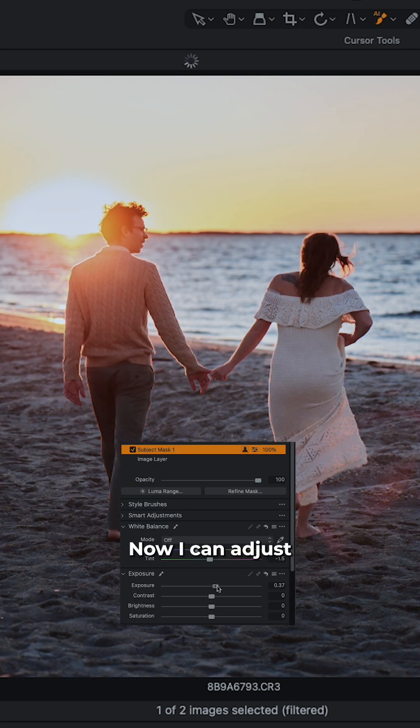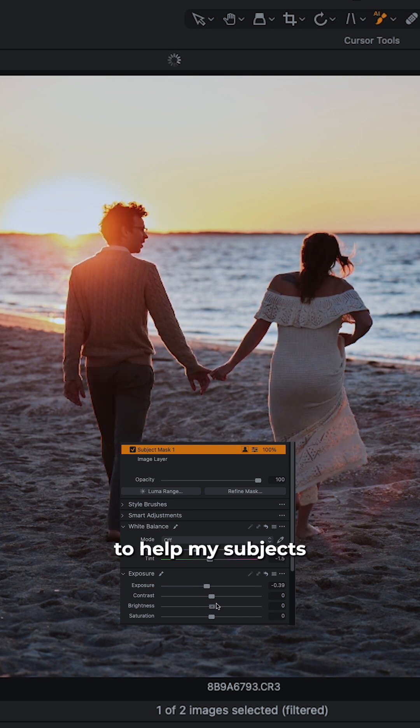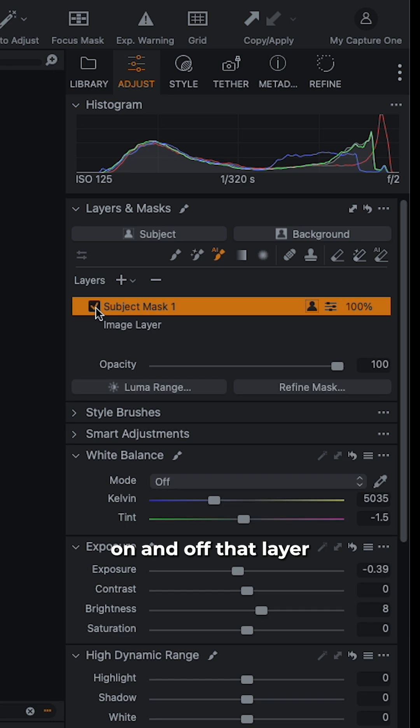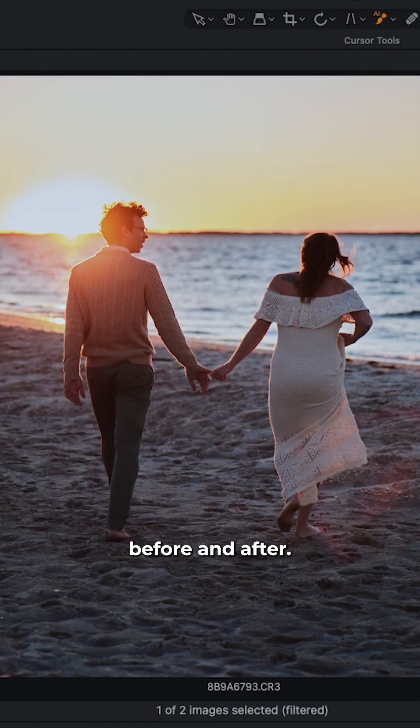Now I can adjust exposure, contrast, brightness, kind of anything to help my subjects pop. And we can also toggle on and off that layer to see our adjustments before and after.